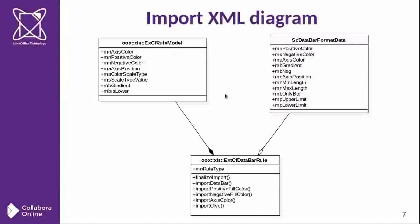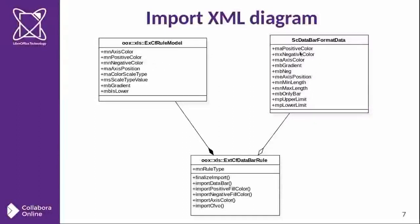And after calling the finalize import, this is copied from here. Obviously, this is a duplication of code.